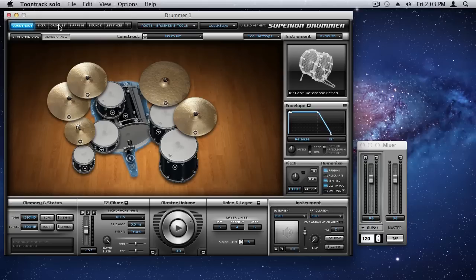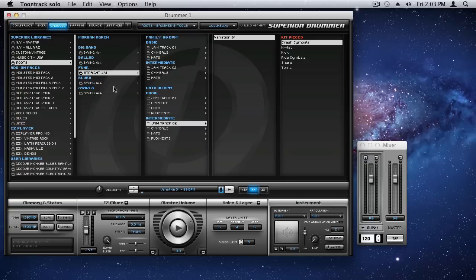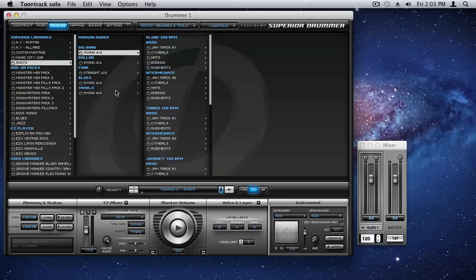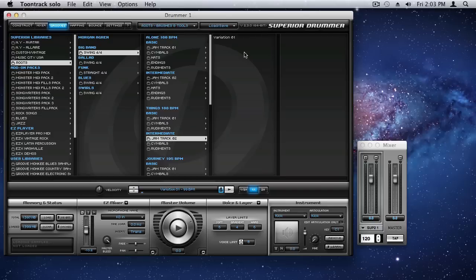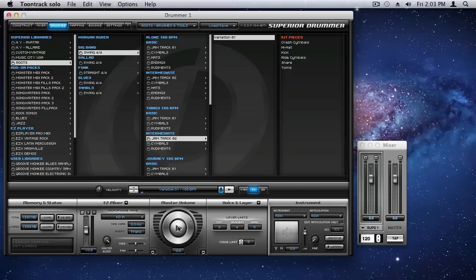And let's go over here into the grooves. I'm going to pick the big band. Let's go down here to, let's try this one as a good place to start.